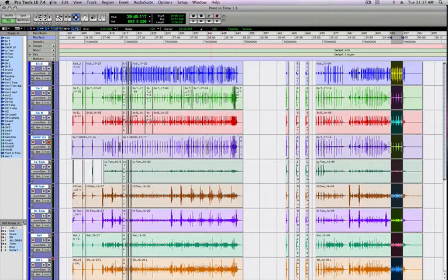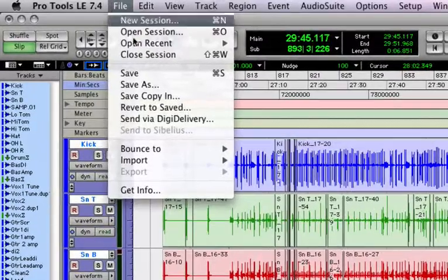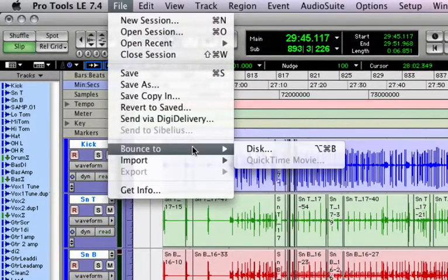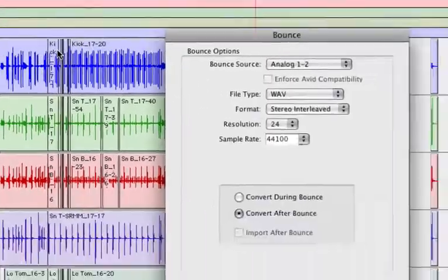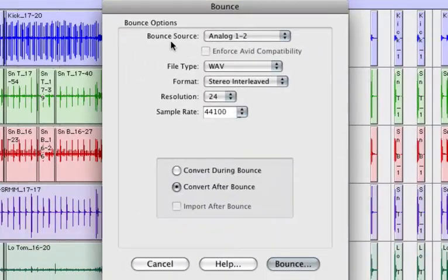Okay, so once you have what you want highlighted, go to File, Bounce 2, Disc, and the Bounce dialog box opens up.